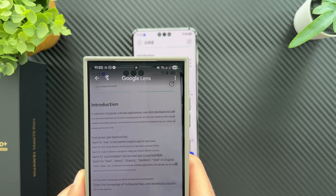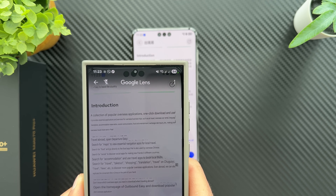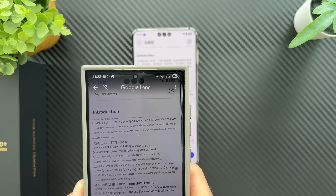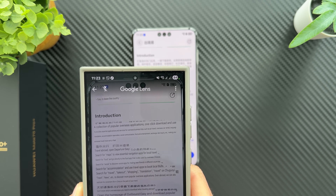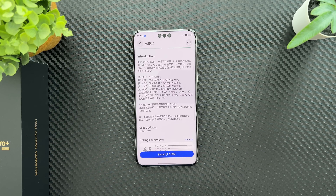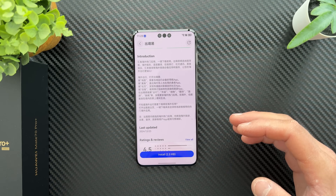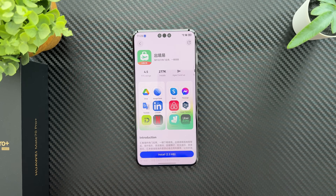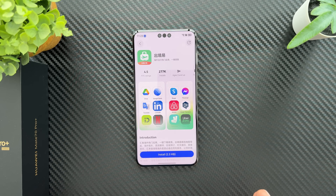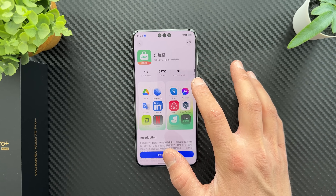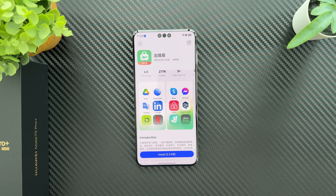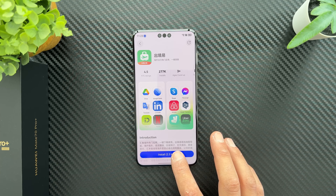The app description reads: 'A collection of popular overseas applications — one click download and use. It provides essential applications and services for overseas business trips.' This application was created for Chinese people traveling abroad so they can use Google applications, since HarmonyOS Next isn't meant to be used outside China at this time. Just hit Install — it's a very small app but has an internal download.